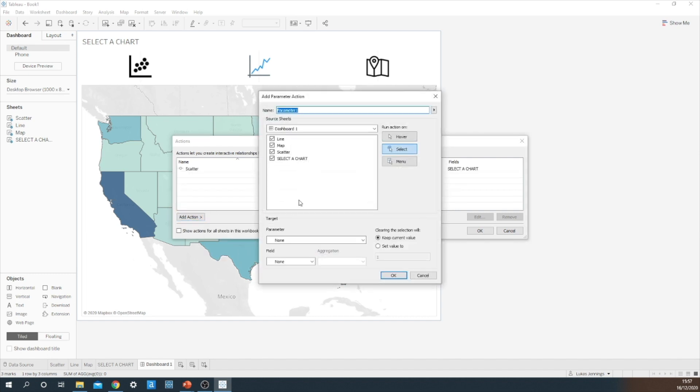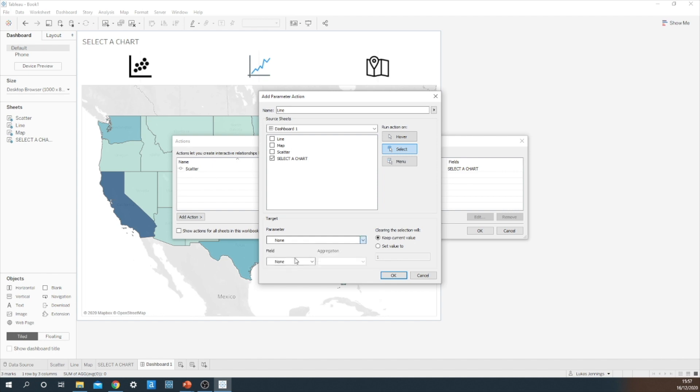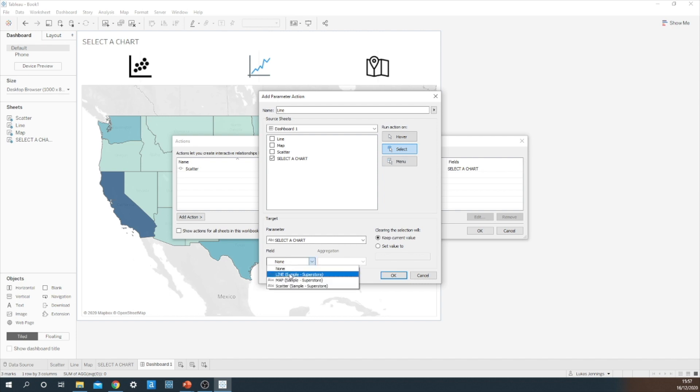I'm going to repeat the exact same process for the line chart. Making sure that the select a chart sheet is my source sheet. Select a chart is my parameter, and that the line is the field.